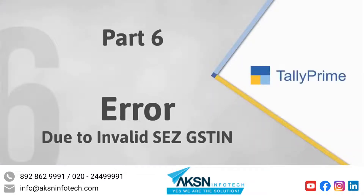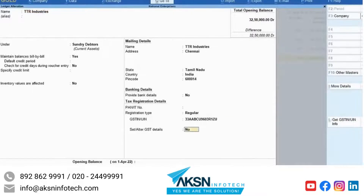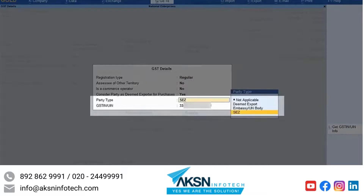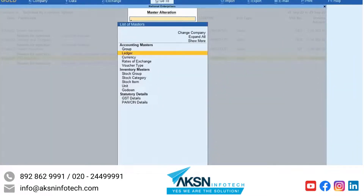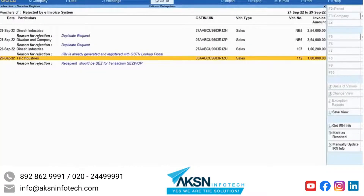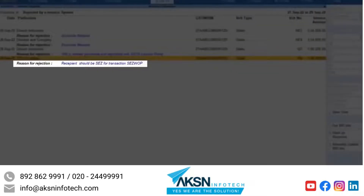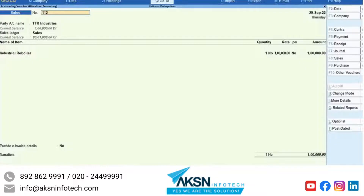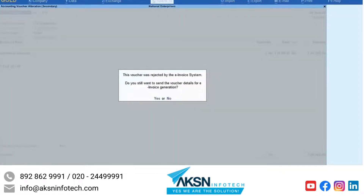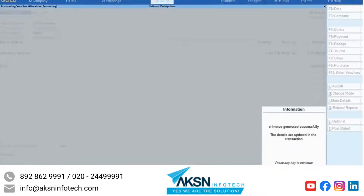You may have given a GSTIN of a regular party to an SEZ party. In such a case, open the ledger, enter the GSTIN-UIN of the SEZ party and press Ctrl+A to save the ledger. Open e-invoice report and drill down to the rejected by e-invoice system. The e-invoice report is generated. Press Ctrl+A to re-accept the transaction and press Y to generate e-invoice. The e-invoice gets generated.